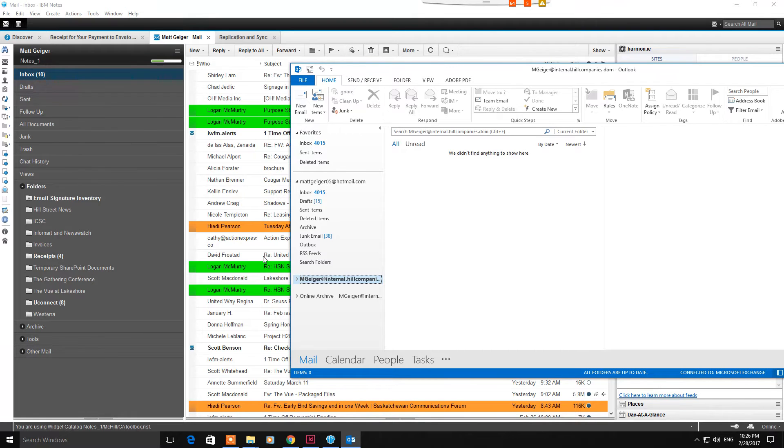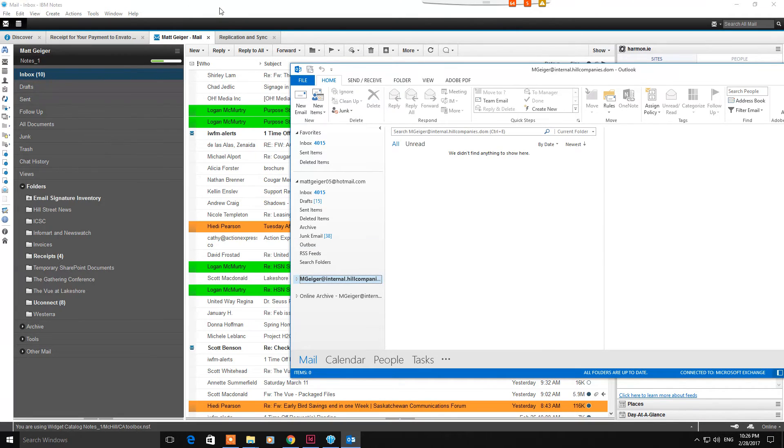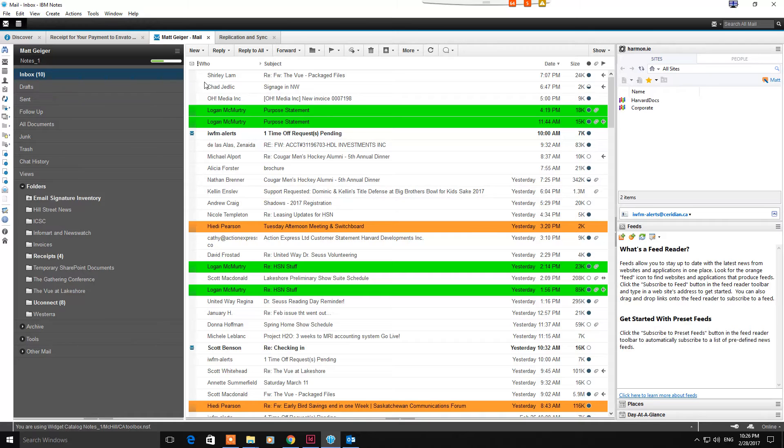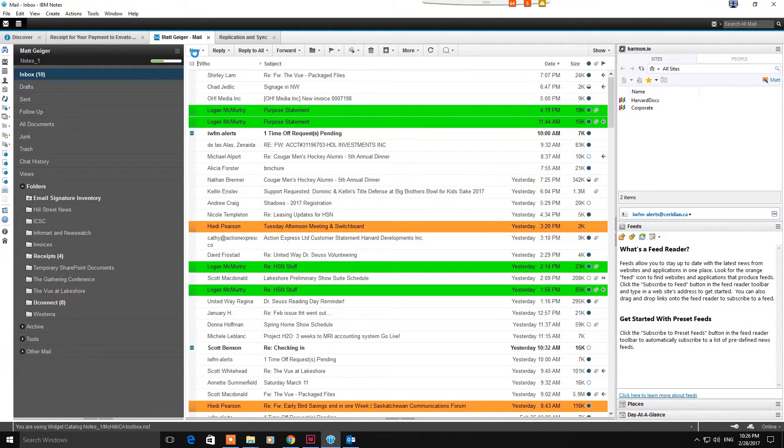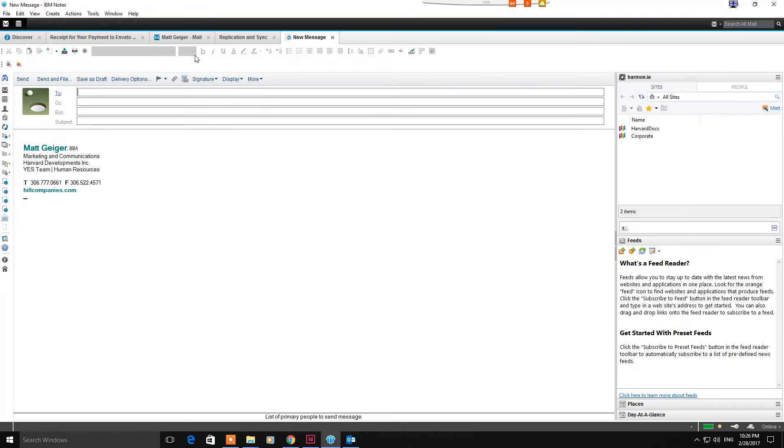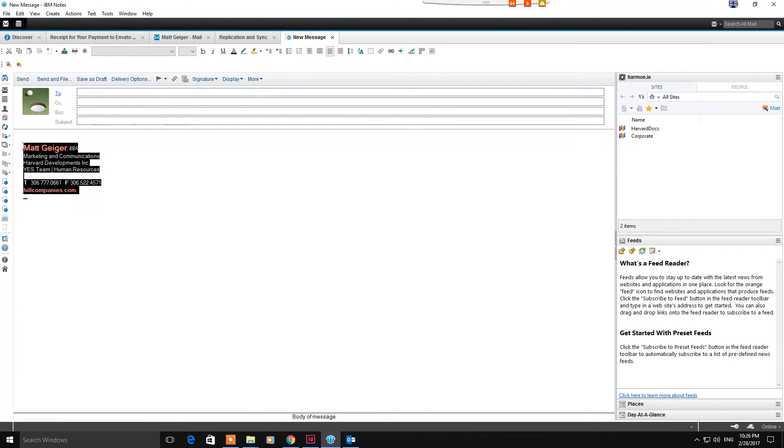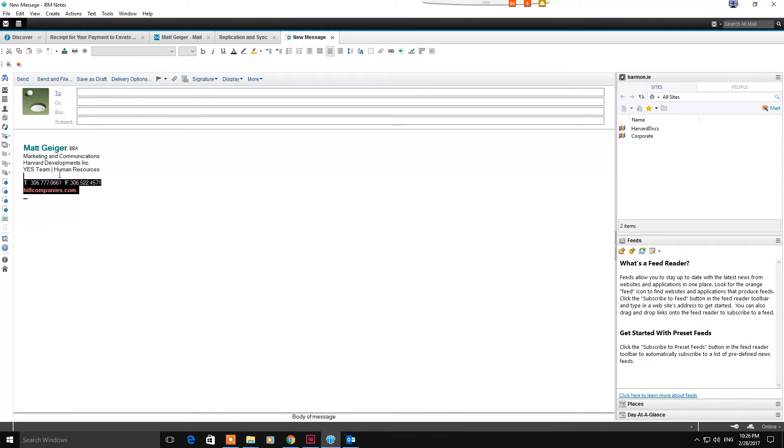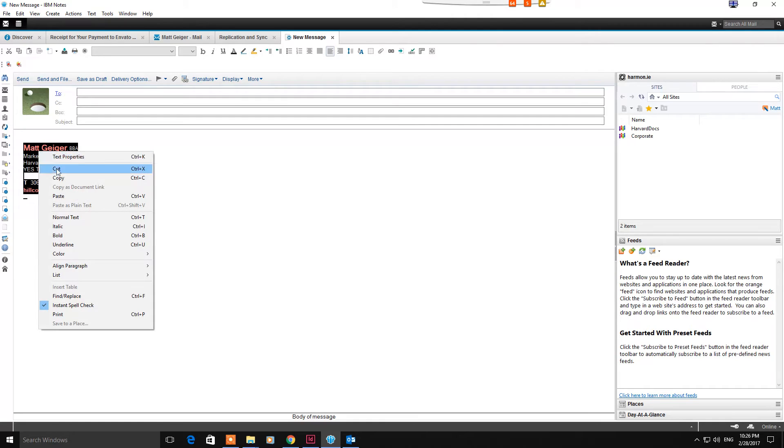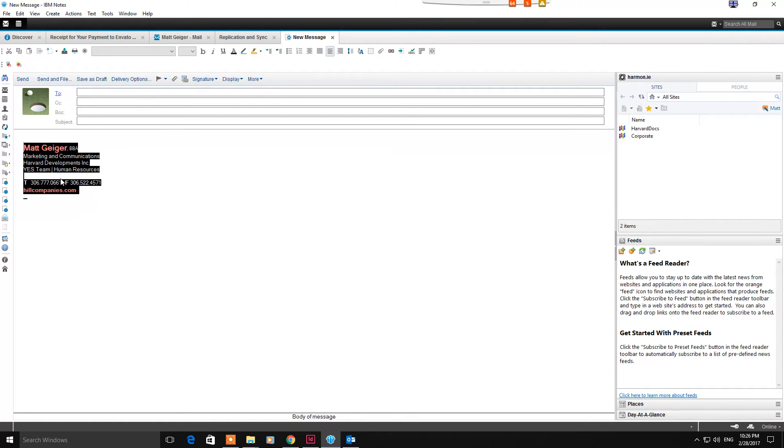Once you've got that done, the first step is to come into Lotus Notes and retrieve your current signature. To do that, start up a new email, come down to this first little button here, click new, and as you can see it populates my current signature right into the email. Just drag and select that text, right click and copy it.